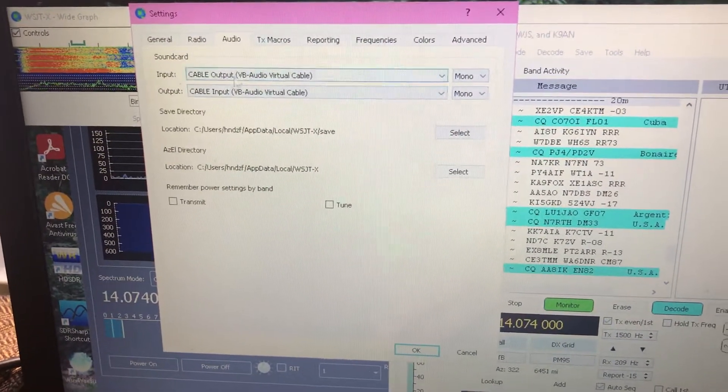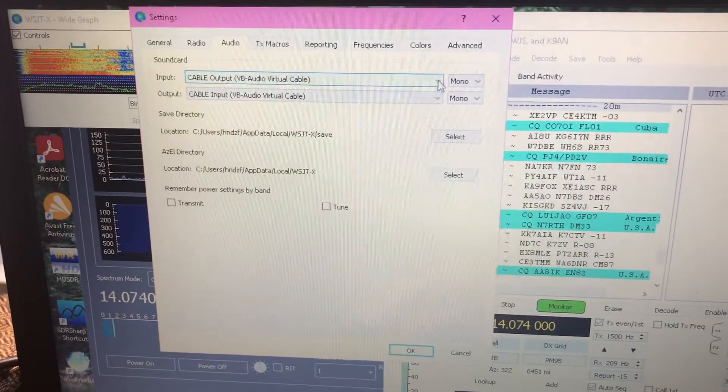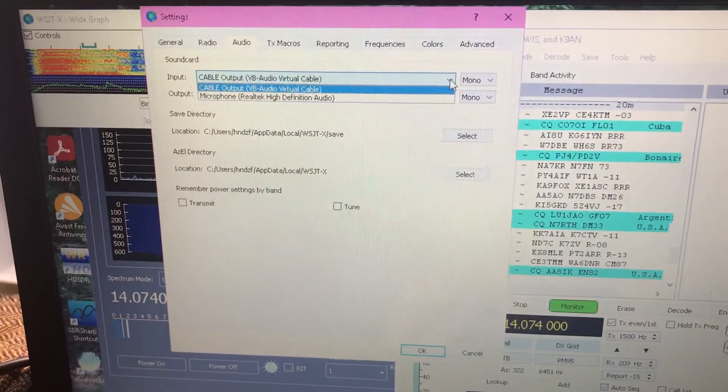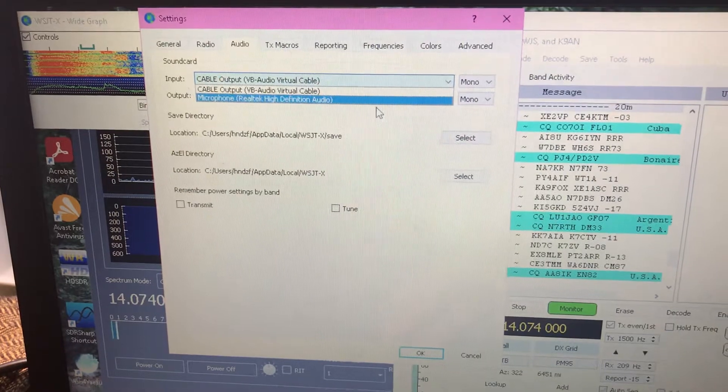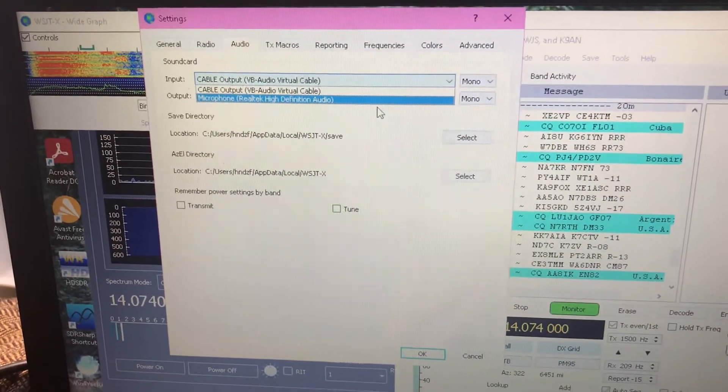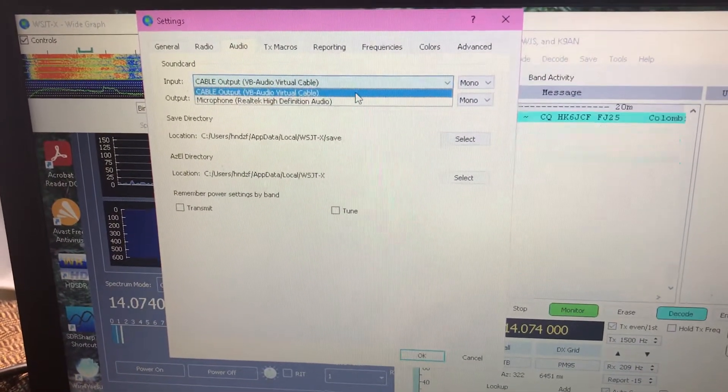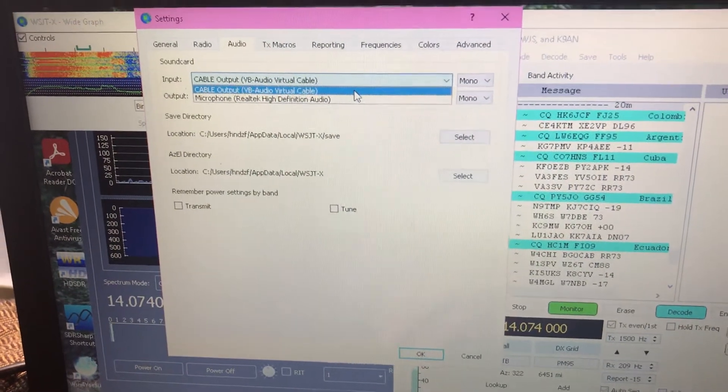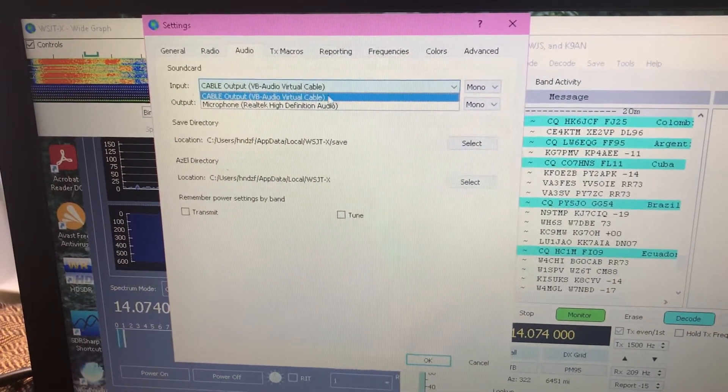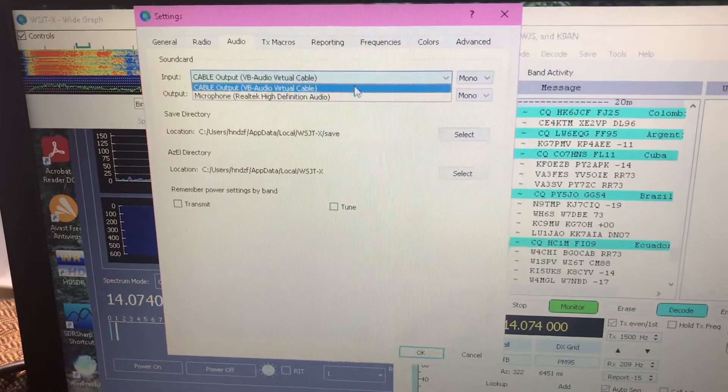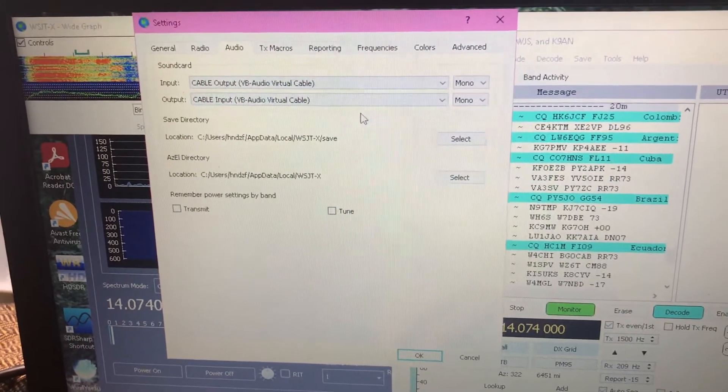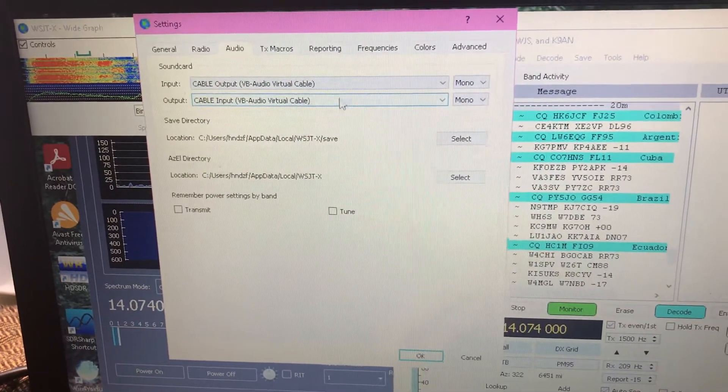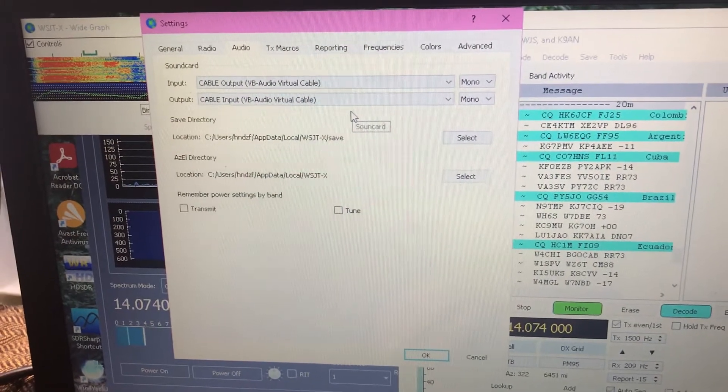Let's go to audio. Audio is easy. You're going to select from the virtual cable ports, the virtual ports that you made. You may have more than a couple selections on there, but it should show up as a VB audio virtual cable. Input and output, both going to be that same audio virtual cable.